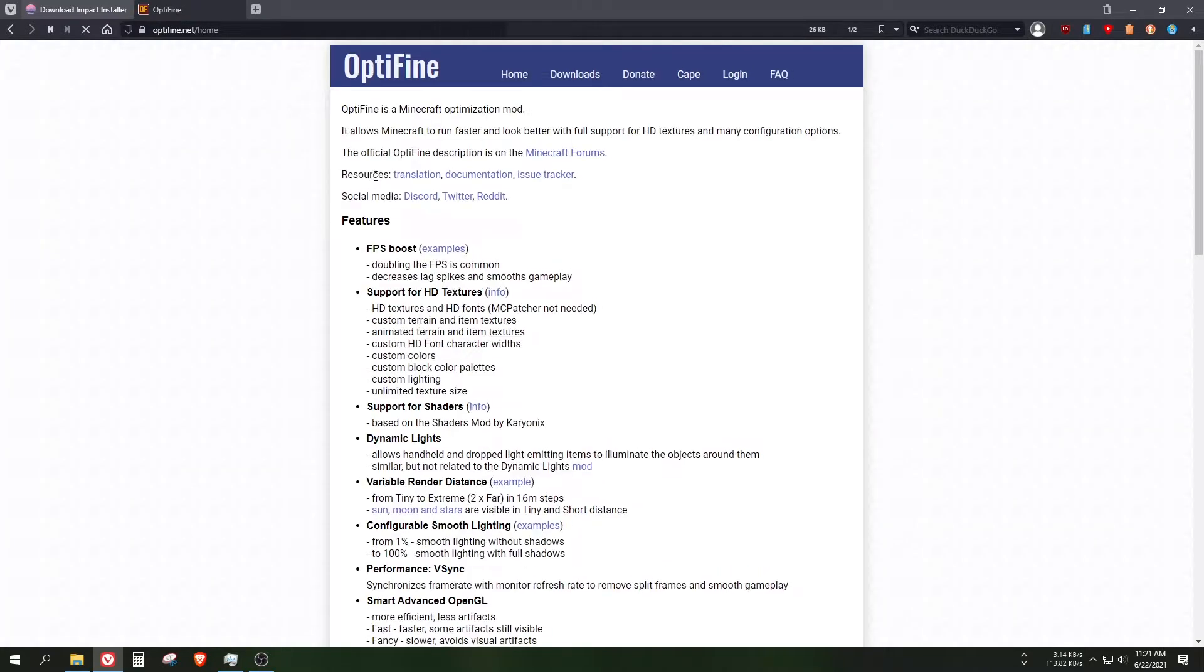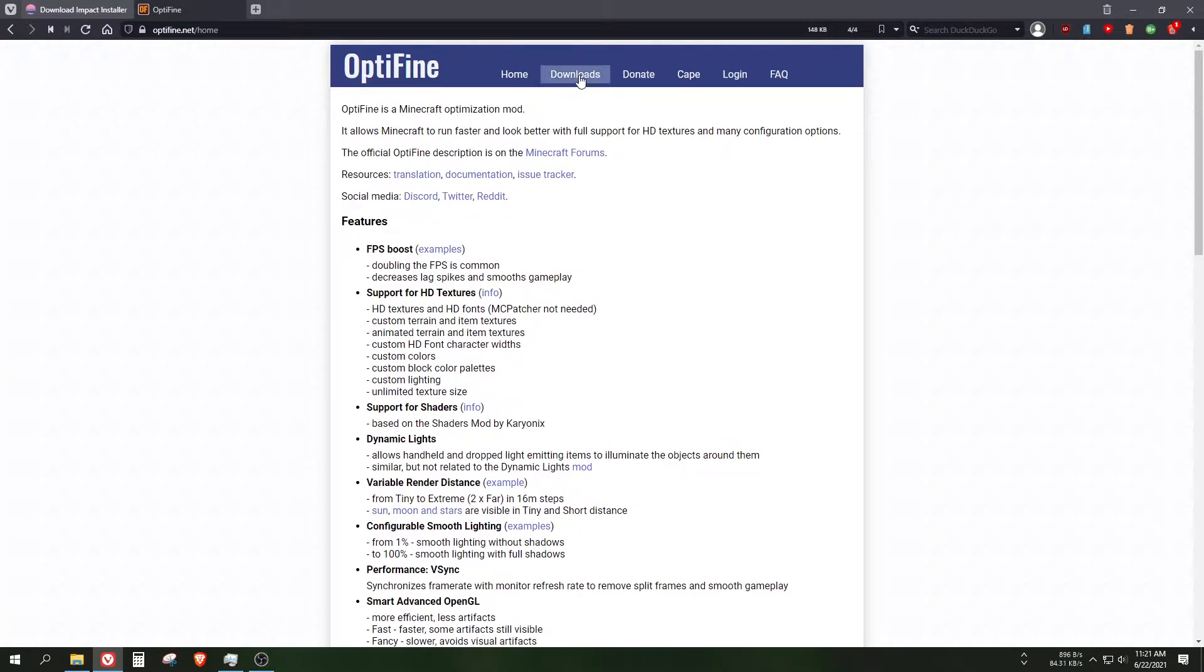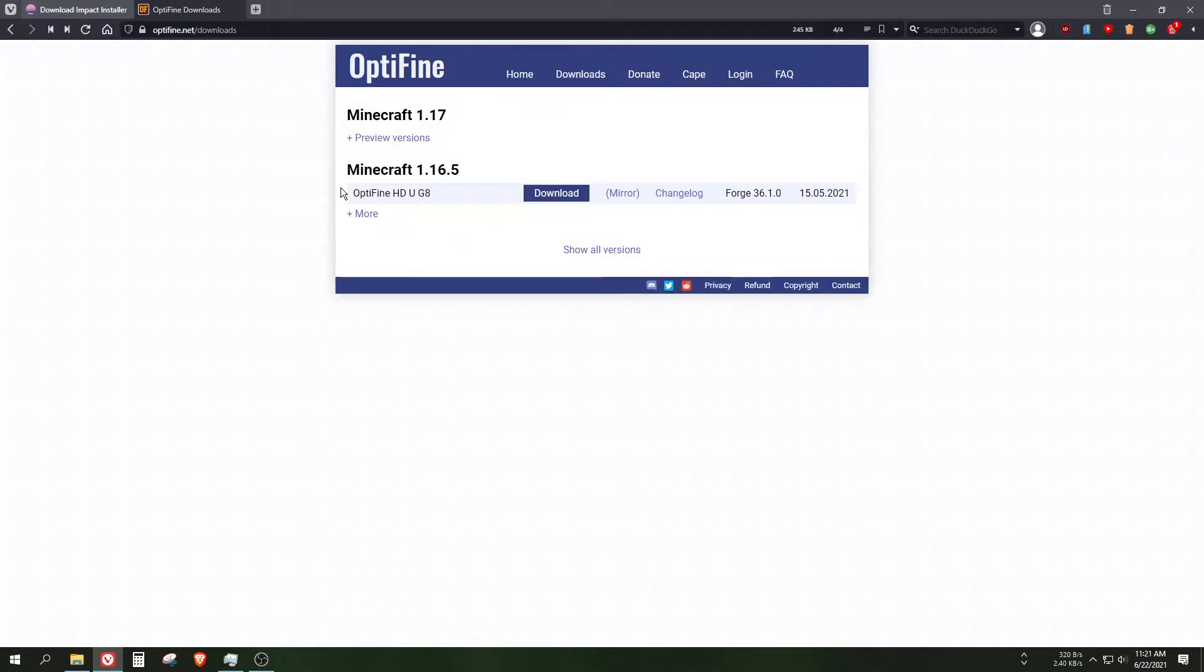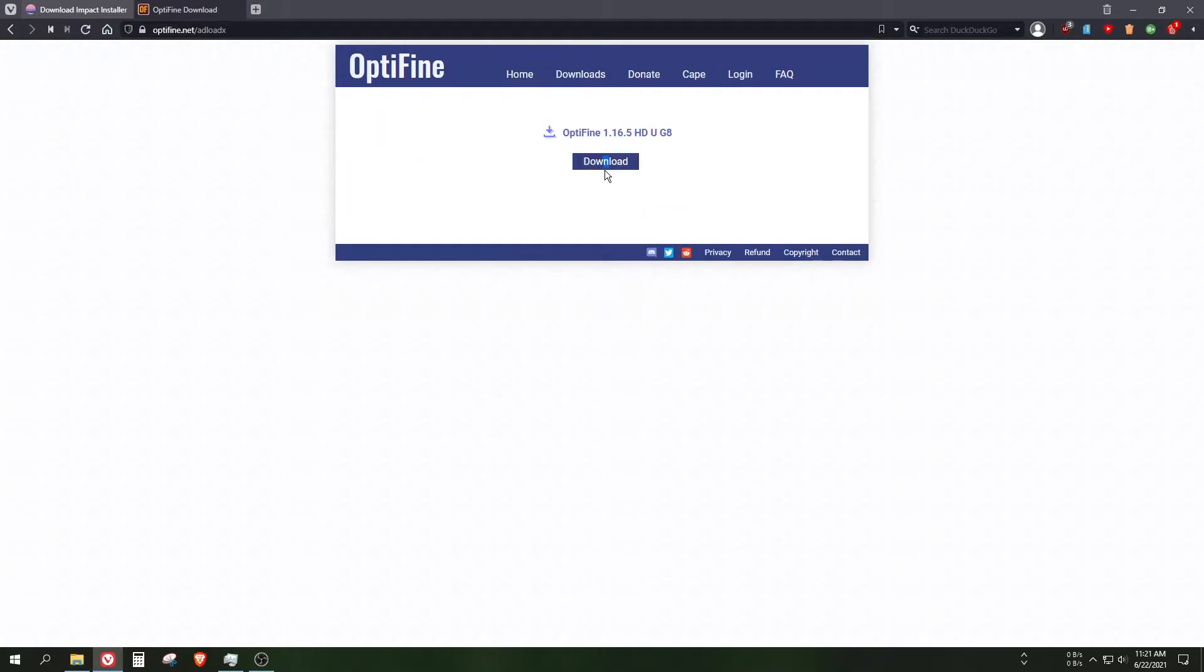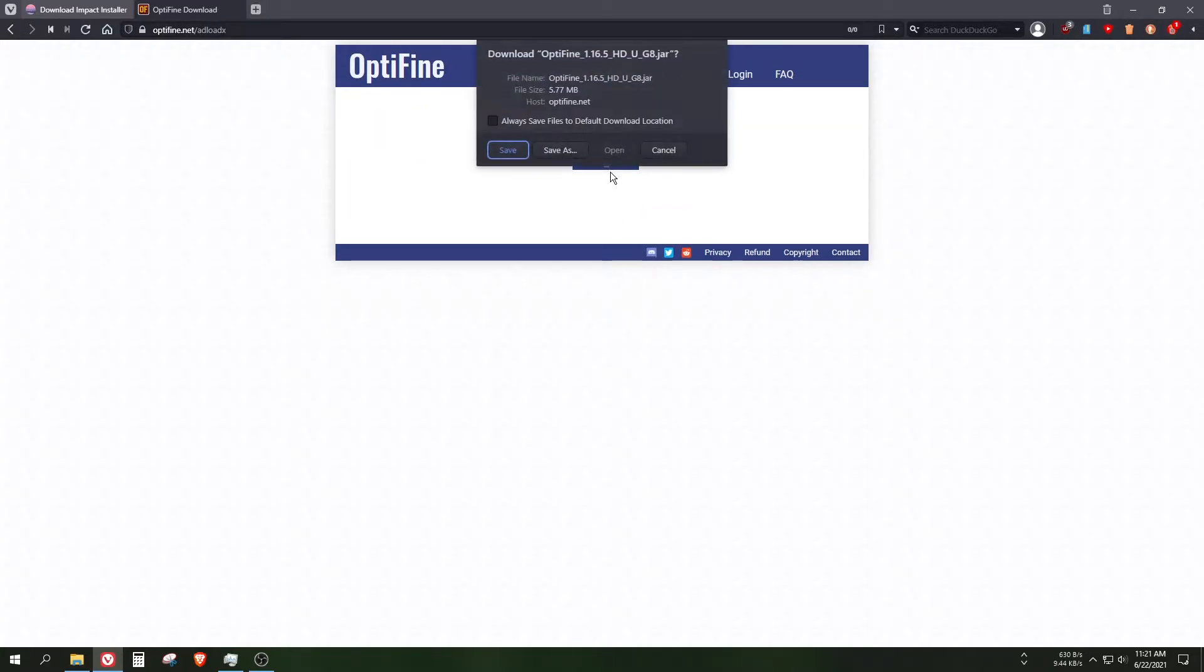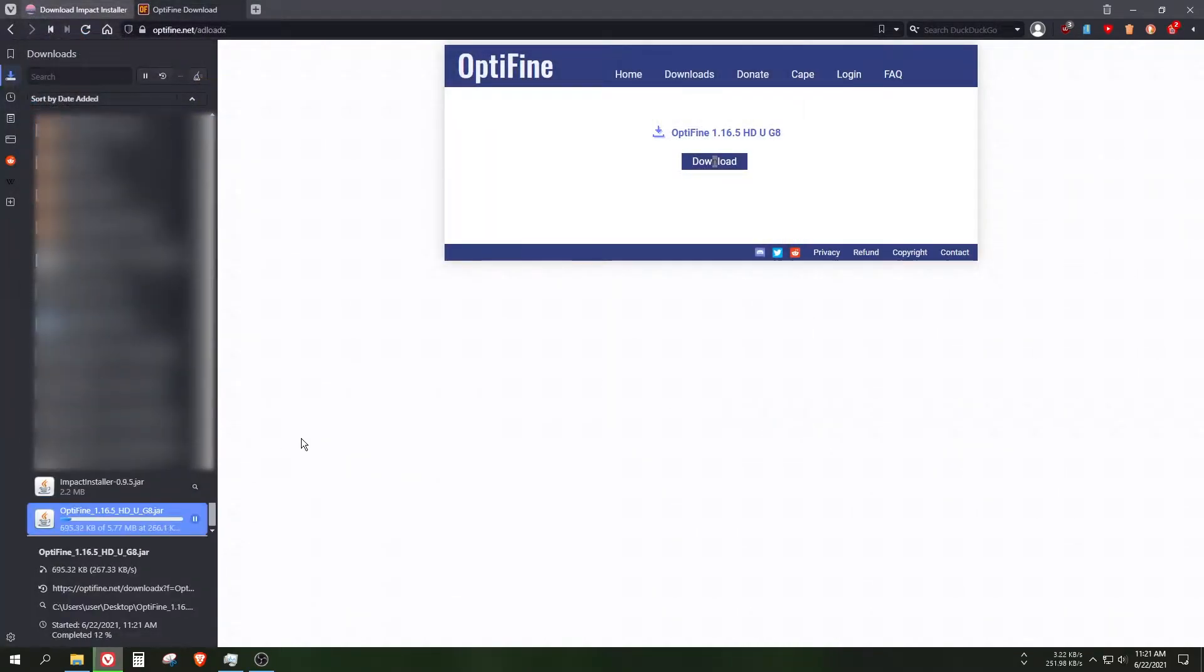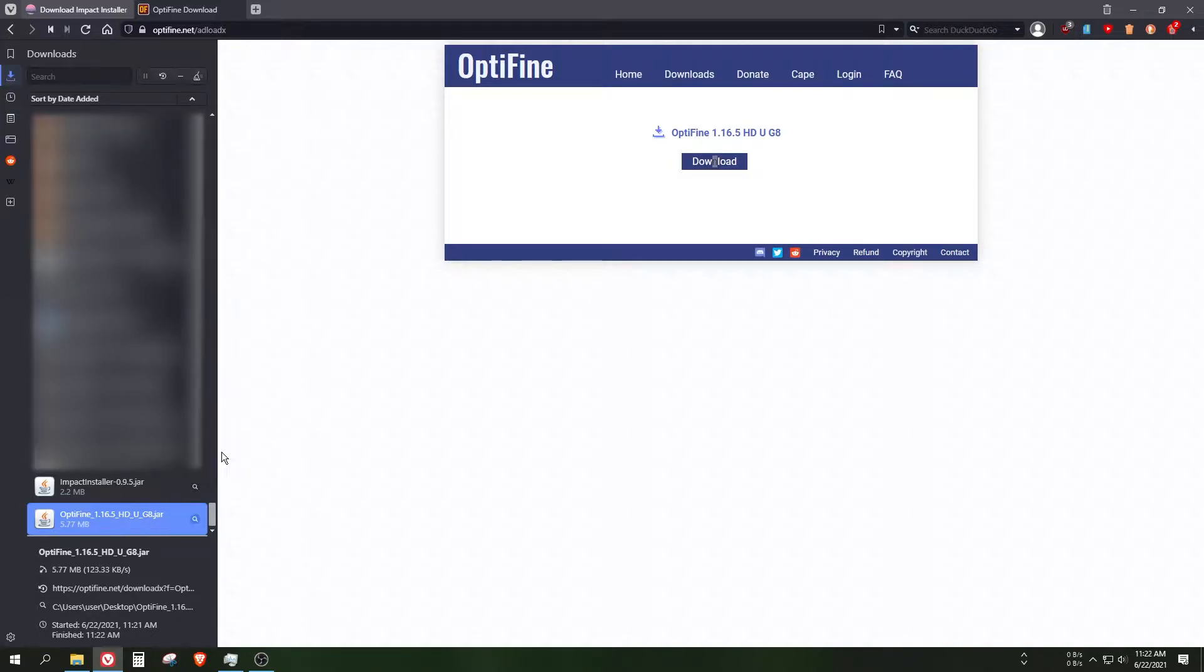Also grab OptiFine, which is at optifine.net. Click on this page and find the 1.16.5 version. Click on the mirror and save it there. This is going to take a while. Okay, it's finally done.